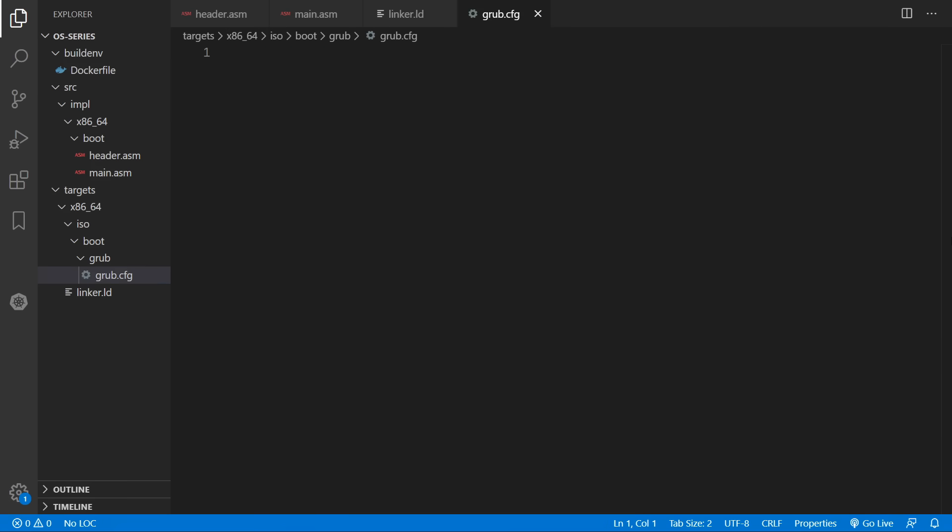So what grub will do is create an iso file out of our operating system kernel binary. And an iso file is just a very common format for holding your operating system. So if for example you want to put your operating system onto a USB drive then most tools will be looking for an iso file to do that. So in here we have to do a few things.